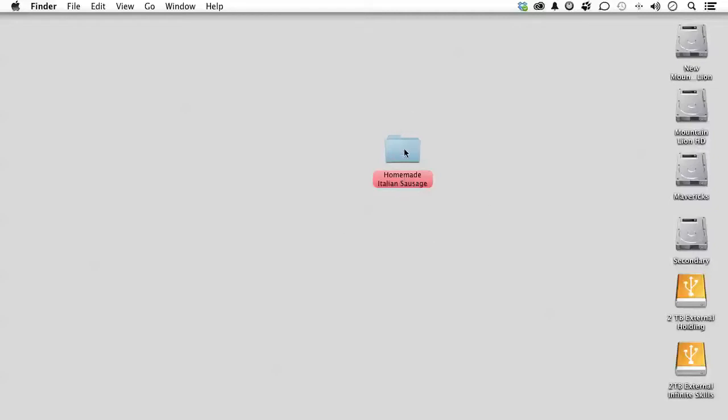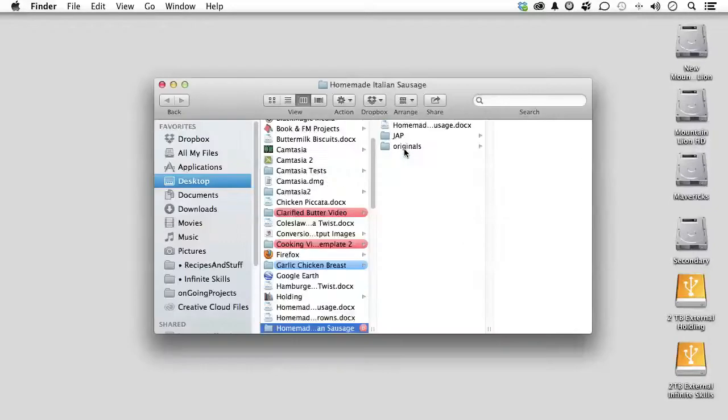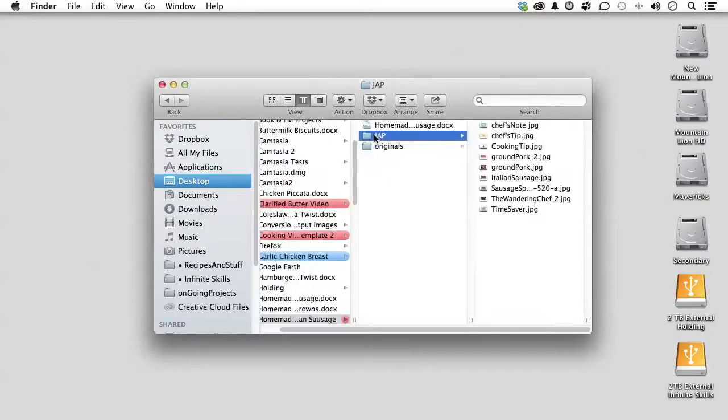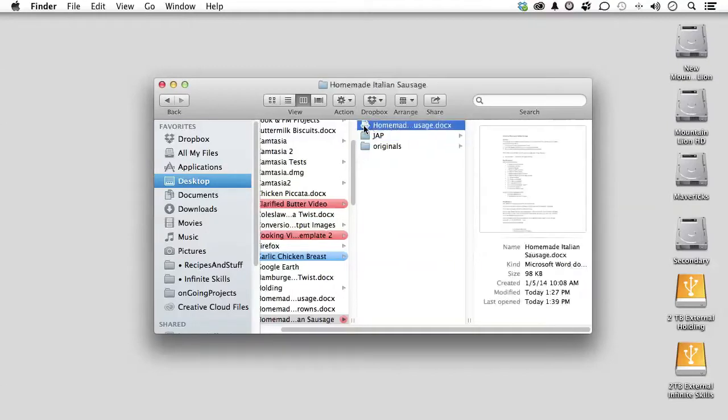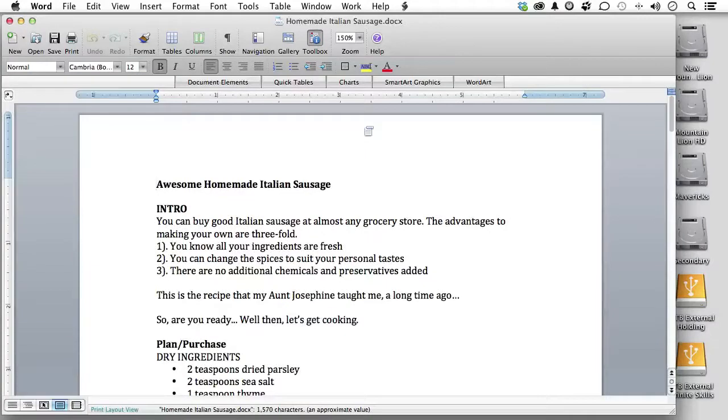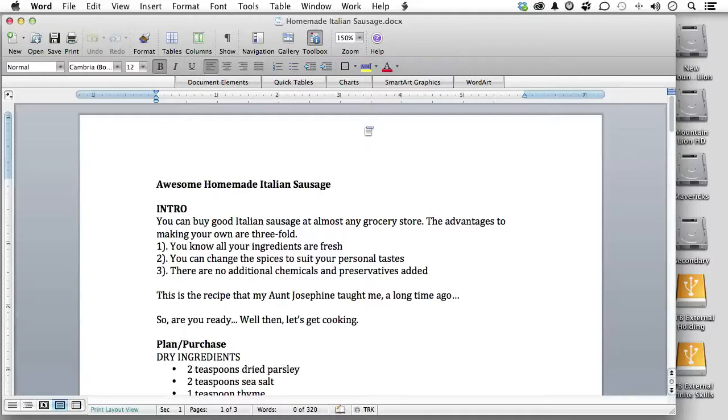When I open this up, I have three things. I have originals. Those are my graphics, if I want to use any. These are the ones I've prepped for the JAP site. And here is the text document. Now, this is just me, but I am more relaxed and comfortable putting together the parts of the recipe that I need in Microsoft Word. I've got spell check. I've got grammar check. And then, and I like this, I can then copy and paste it and make the recipe go faster.